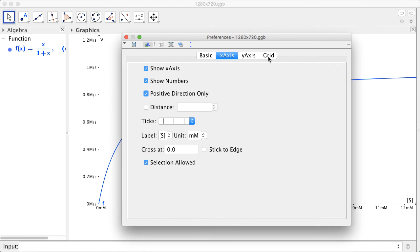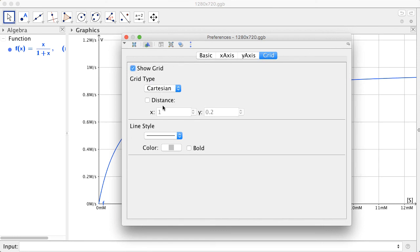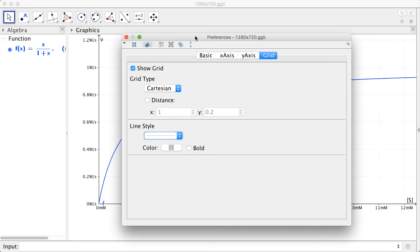You can also add the grid lines. Just click on the grid tab and then click show grid. You can change your line style to dotted lines.